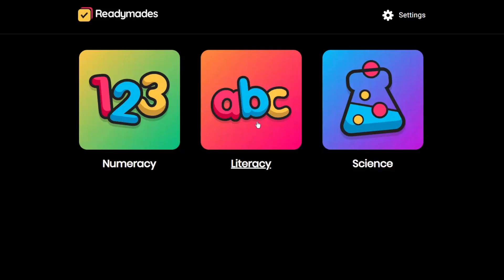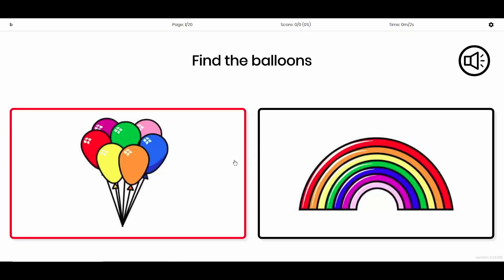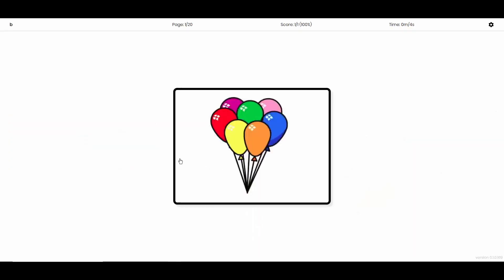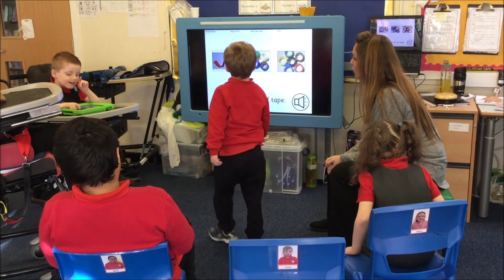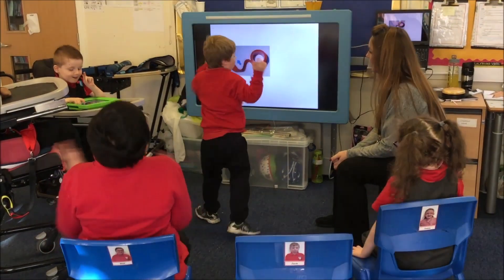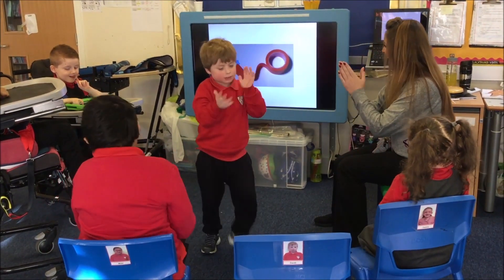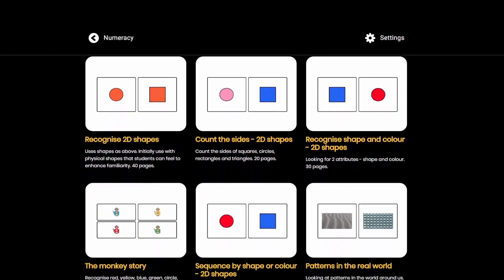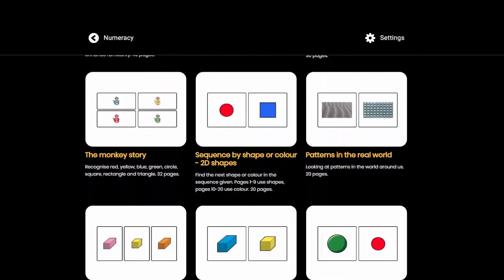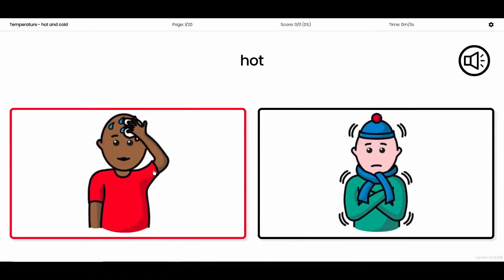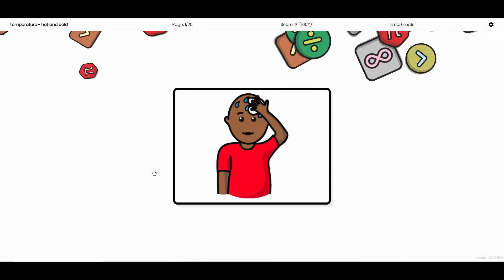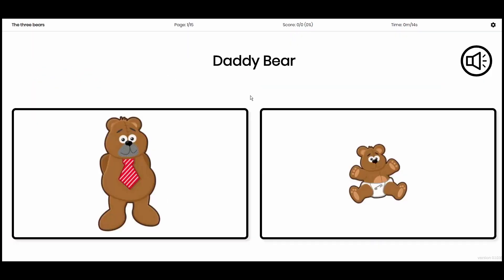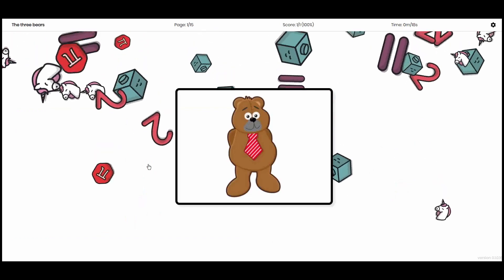Choose It Readymade is a player-based online resource that will help your students learn through a range of curriculum-aligned multiple choice activities. With access to thousands of multiple choice error-free questions, and more added on a regular basis, Choose It Readymade is an ideal starting point for learners of all abilities.